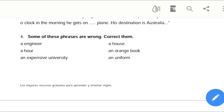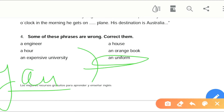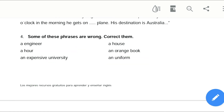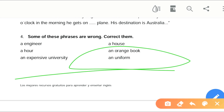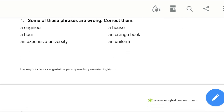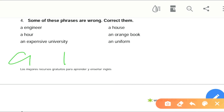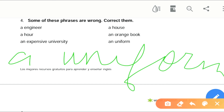Dash 'a house' — is it correct? Yes, 'a house' is correct. Dash 'an orange book' — is it correct? Yes, it's totally correct. Dash 'a uniform' — is it correct? No, it is 'a uniform', because uniform sounds like 'you', a consonant sound. So 'a uniform' is the correct answer.